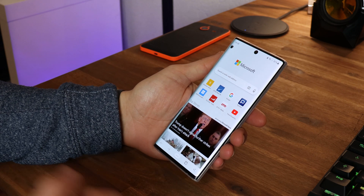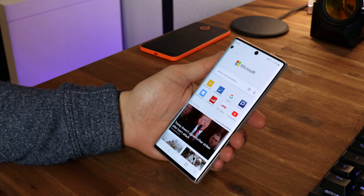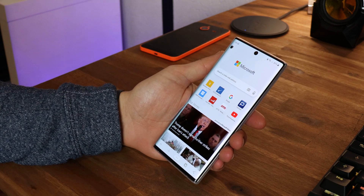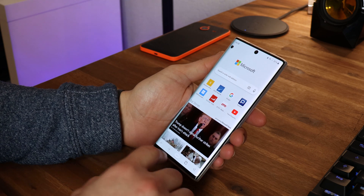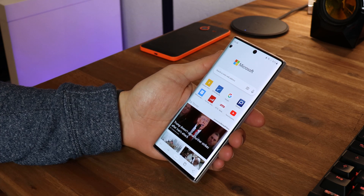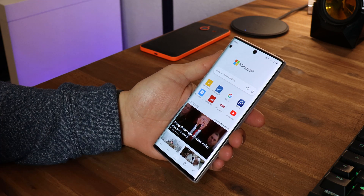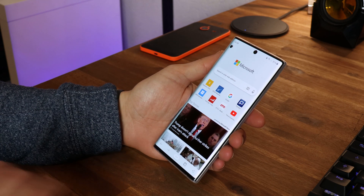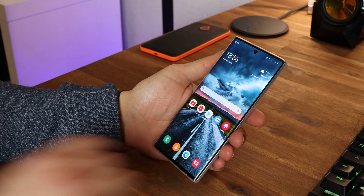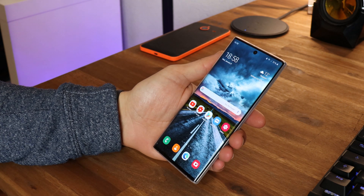Second time I'm recording this video, since the first time I forgot to turn on my microphone. Microsoft released a new UI for Microsoft Edge on Android, as well as the new icon.